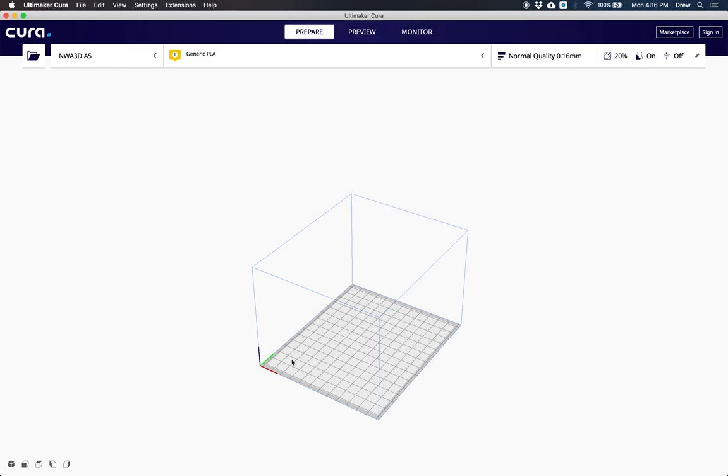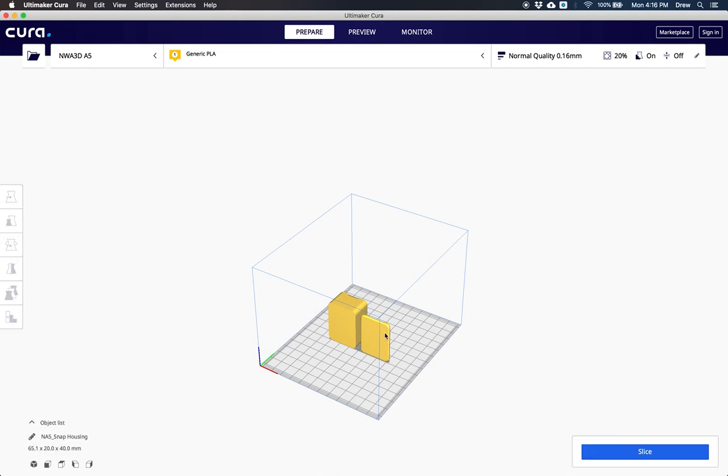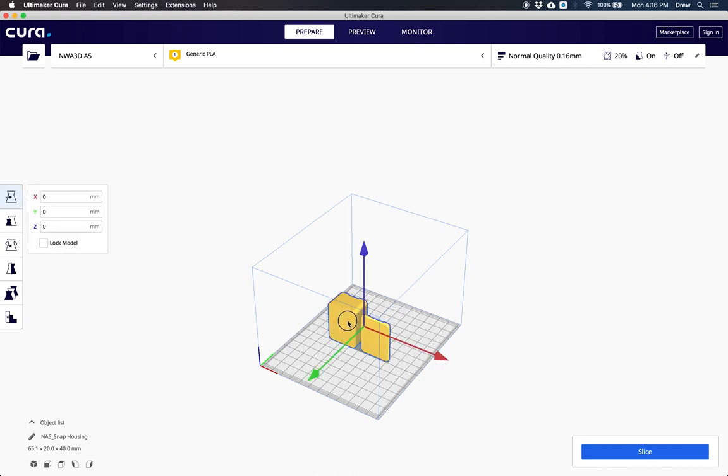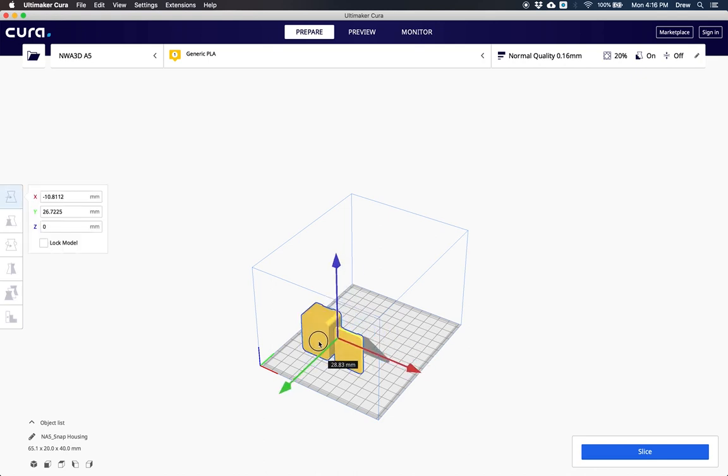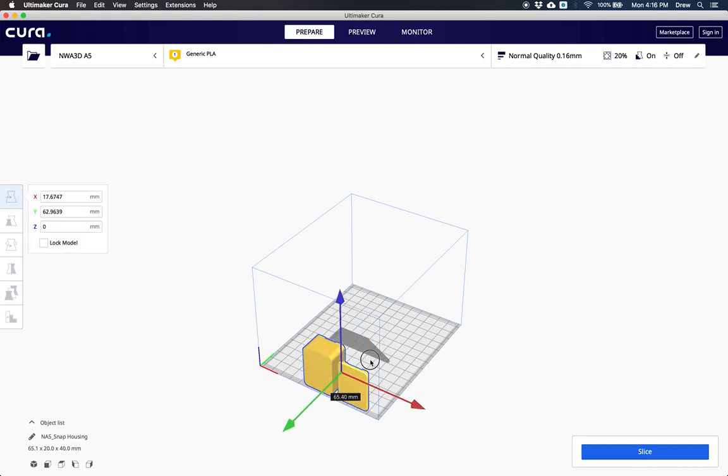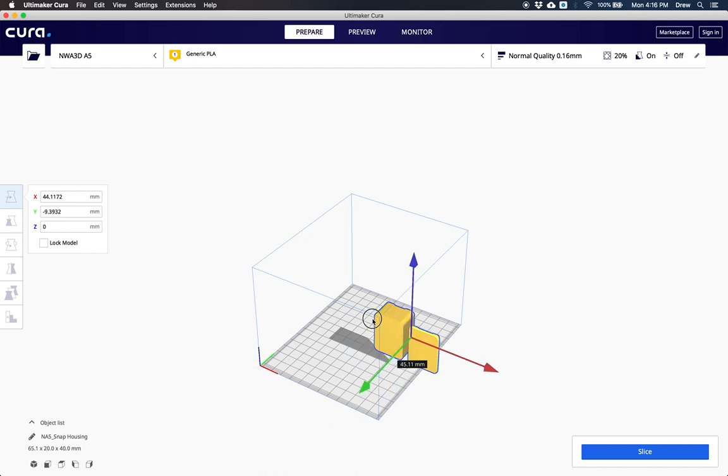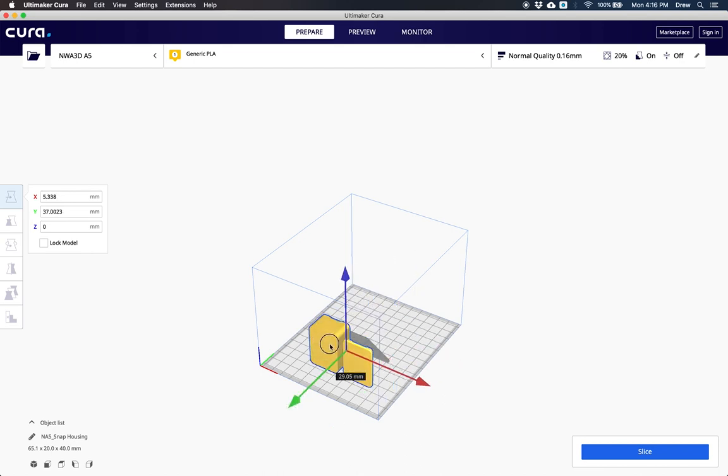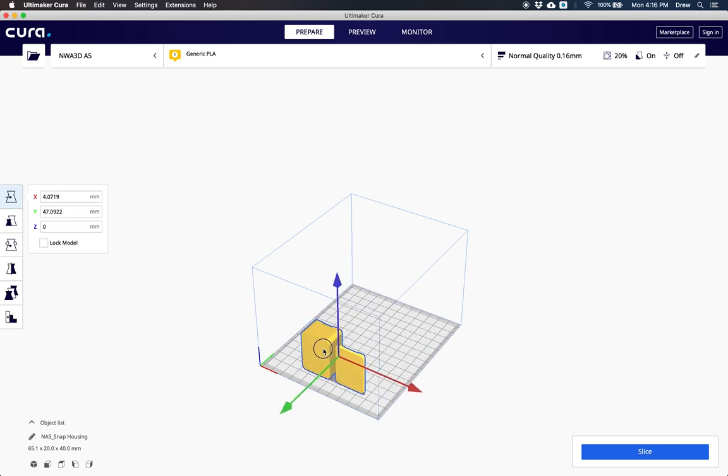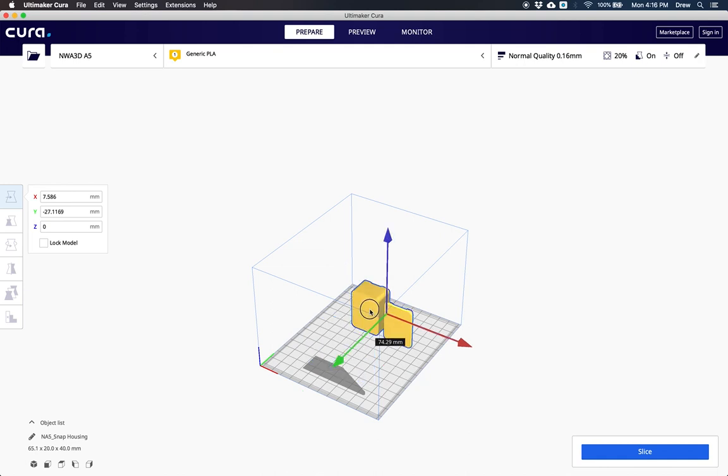When I click open, the print will come into our print area and you'll see that it's yellow. If your print is yellow, that means it's 3D printable. If you click on your print, you can drag it around to where you'd like it to print, in the front or the back.